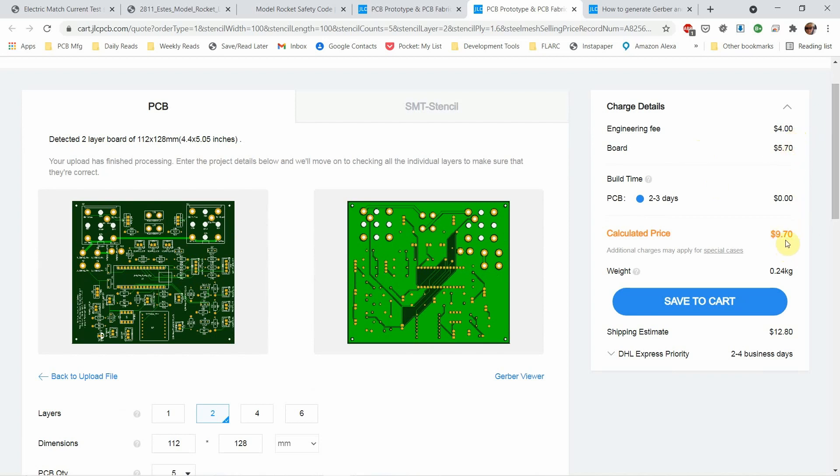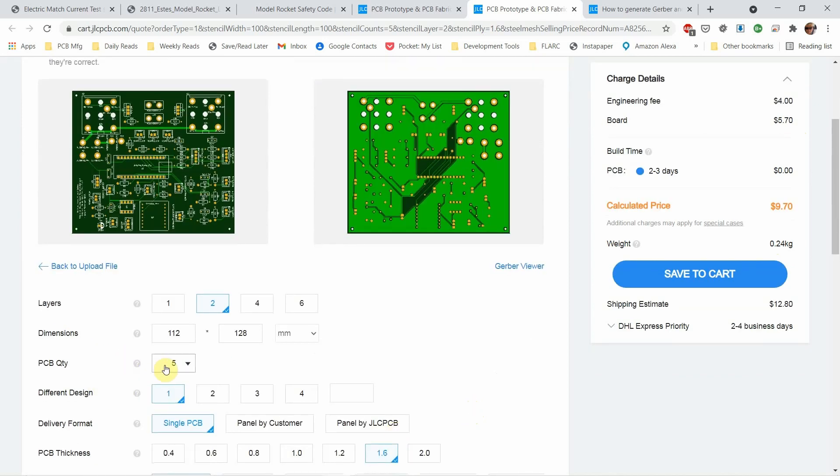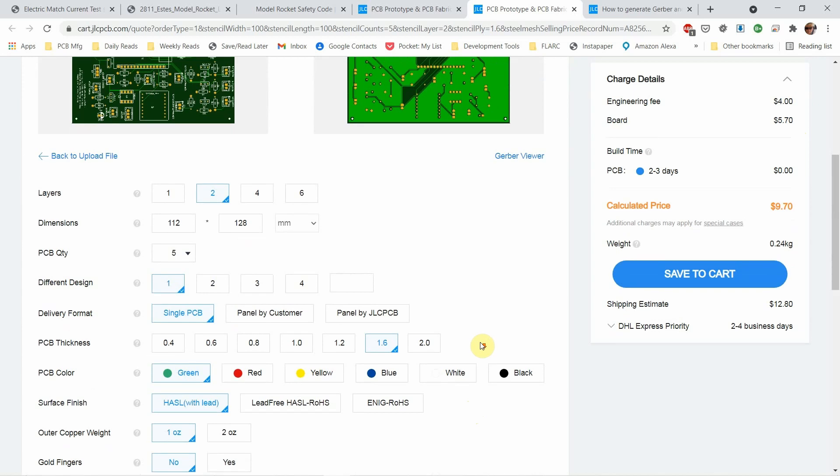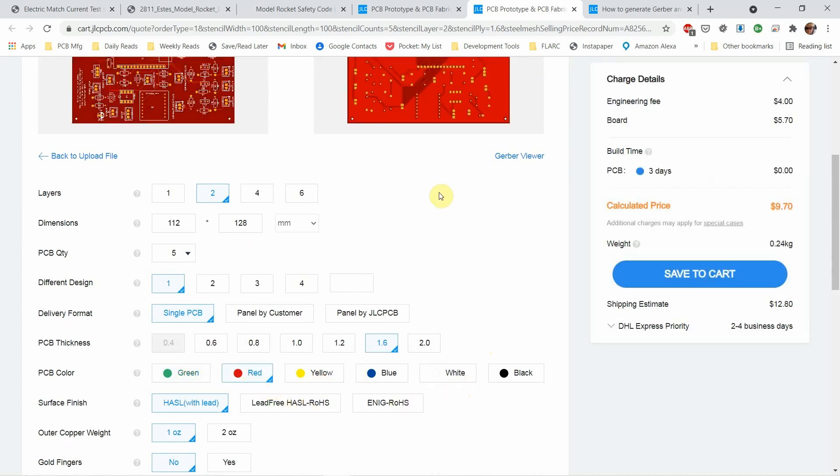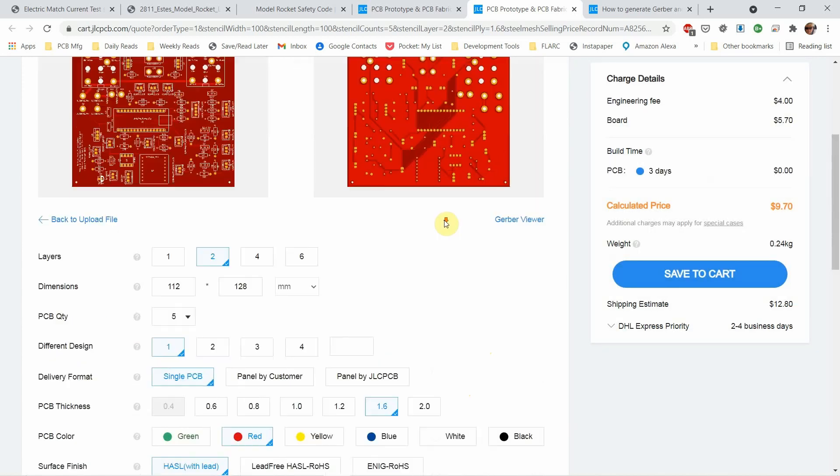$9.70. I think that's for five. Yes, quantity of five. It's a two layered board. These are the dimensions. What color do you want it? I think I ordered mine red. So there you go.